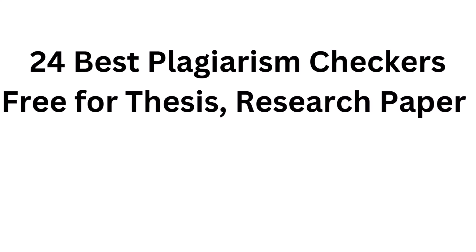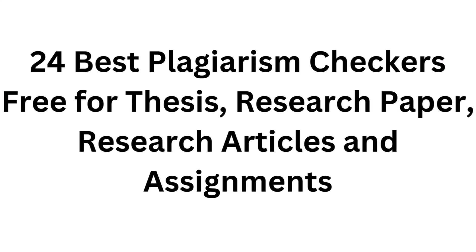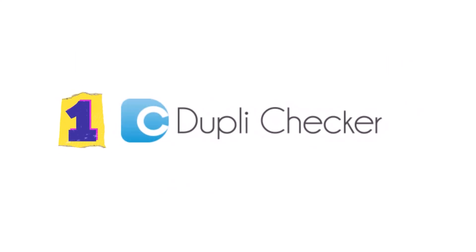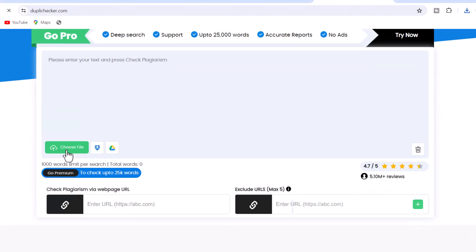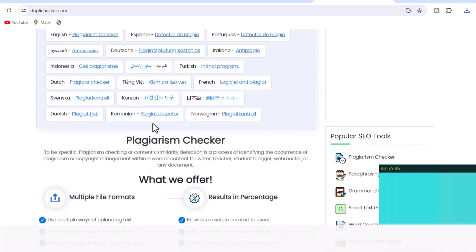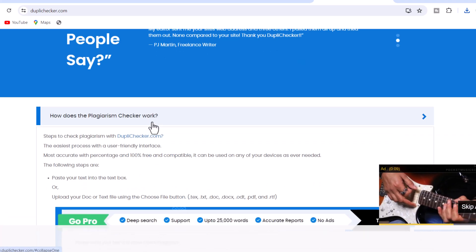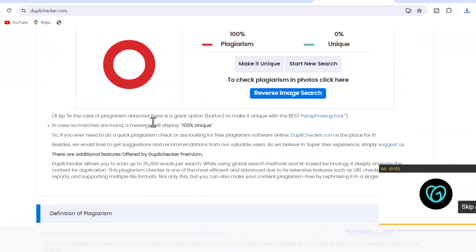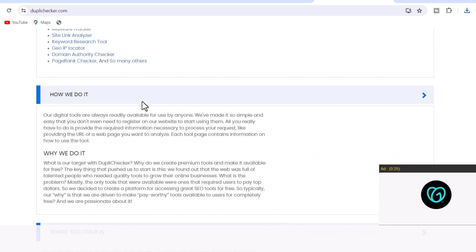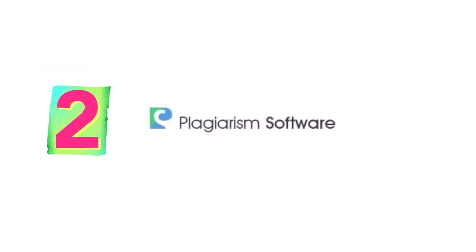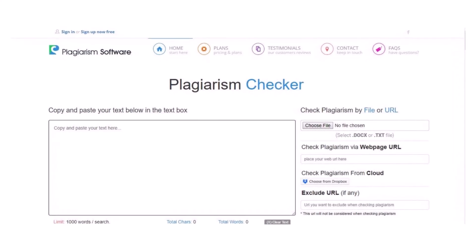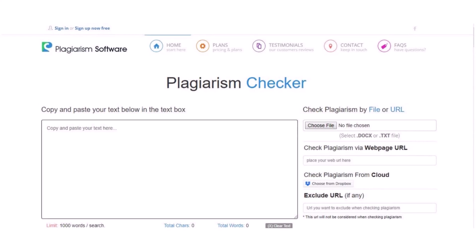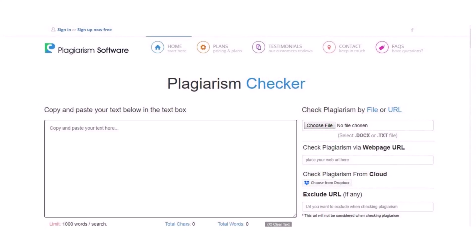24 best plagiarism checkers free for thesis, research papers, research articles, and assignments. 1. DupleeChecker.com — DupleeChecker is a free online plagiarism checking software developed for proofreading, editing online content, and plagiarism checking for students and academic writers. This site gives the best accuracy of output with a statistical report. 2. PlagiarismSoftware.net — one of the famous free plagiarism checkers online, designed to help academic writers analyze their text documents with accurate and detailed results.